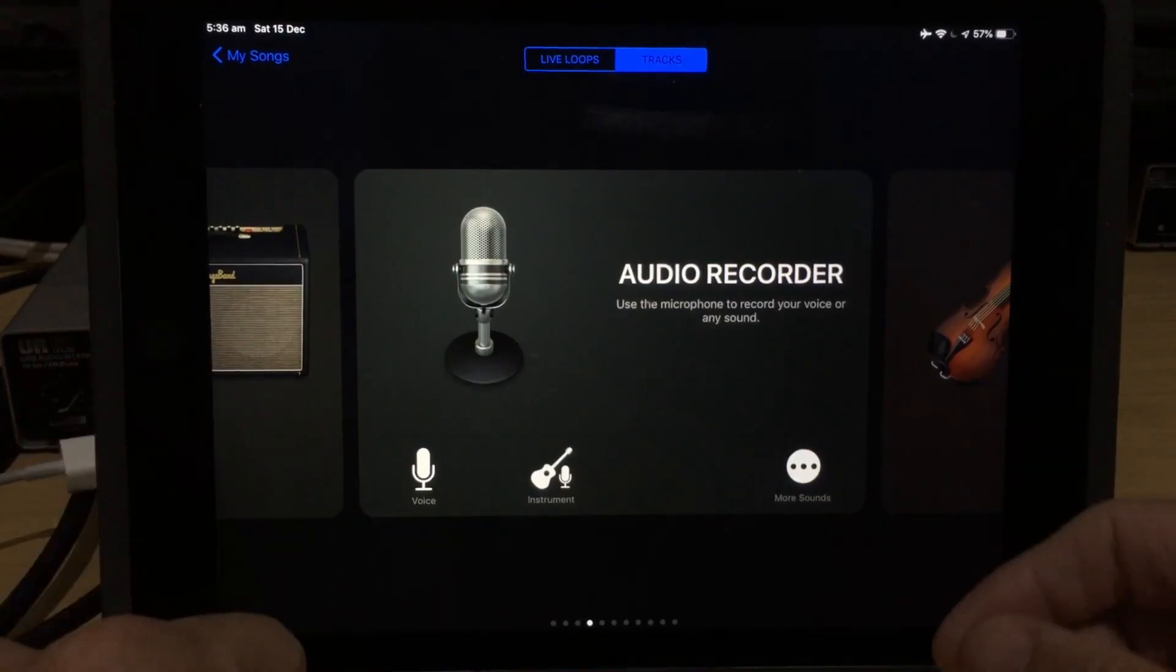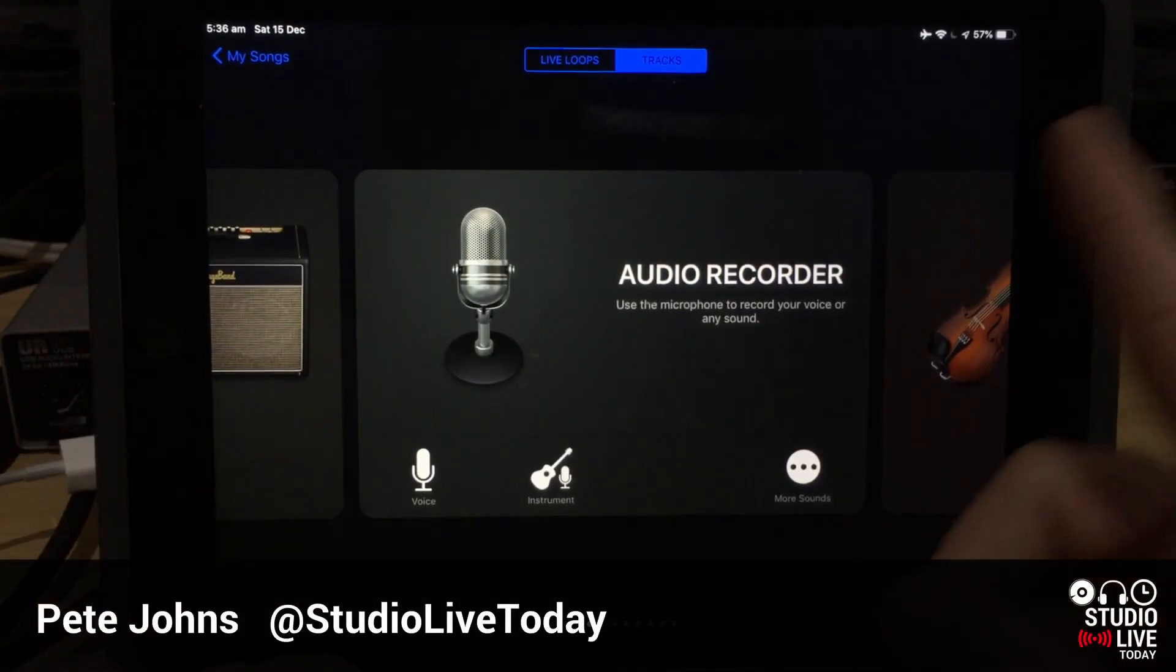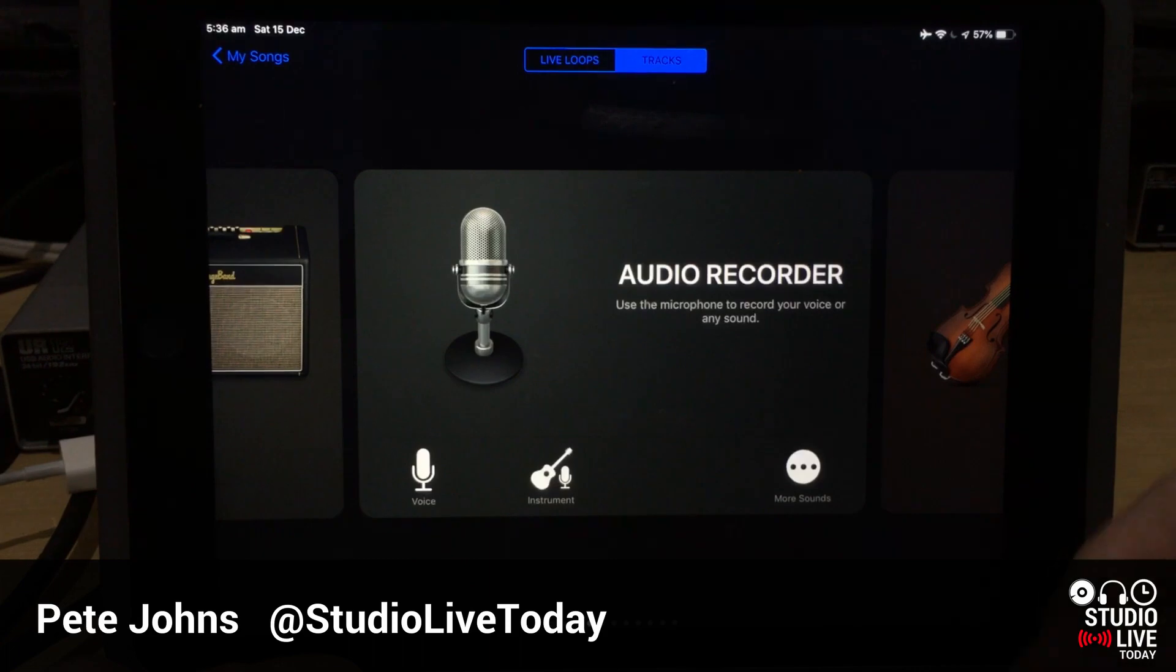Hi, my name is Pete. This is Studio Live Today, where I help you create, record, and release your best music.